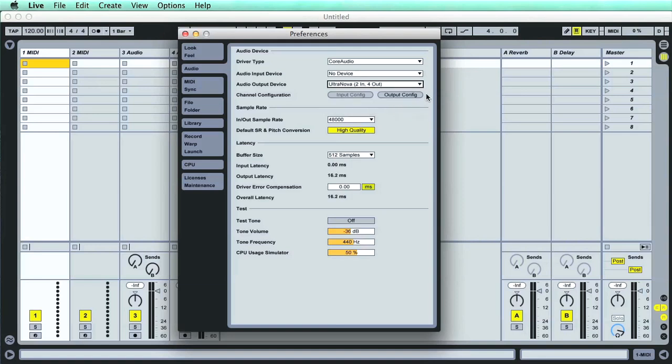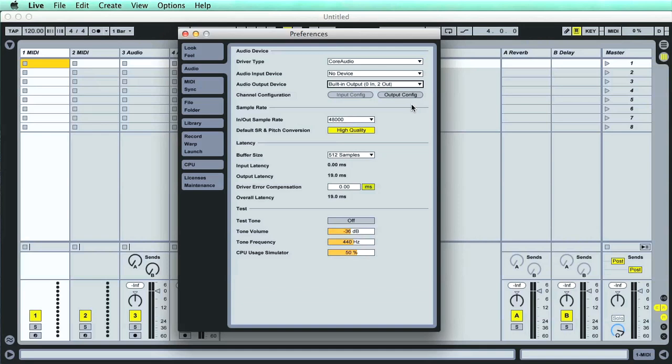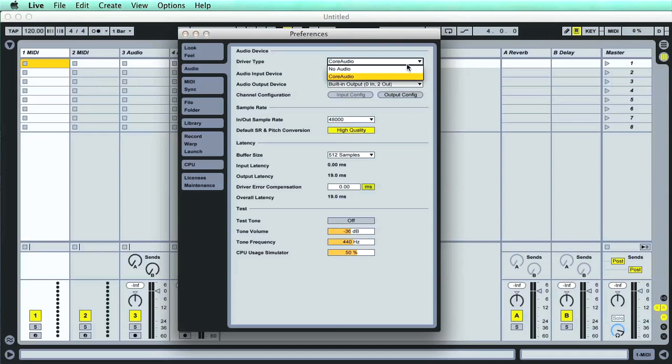If the interface has inputs, then you can also choose it for the option above, if you want to record audio from it. But we'll look at that more in the audio recording module later on. If you can't find your interface in the list, then you might need to choose a different driver type at the top. This defaults to core audio for a Mac and ASIO for a PC, as they're the most common types.